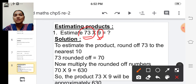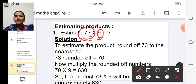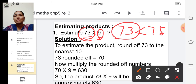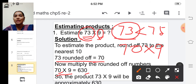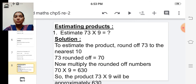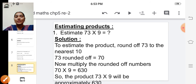We have to round off seventy-three to the nearest ten. Seventy-three can be rounded off to seventy because seventy-three is less than seventy-five. So seventy-three rounded off equals seventy. Now multiply seventy into nine: write the zero at the end and multiply seven into nine — nine sevens are sixty-three — write sixty-three before the zero. So the answer is six hundred thirty, and the product of seventy-three into nine is approximately six hundred thirty.